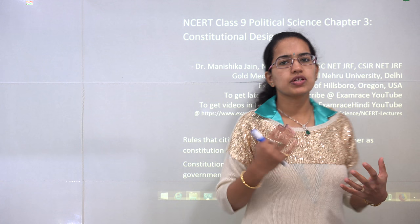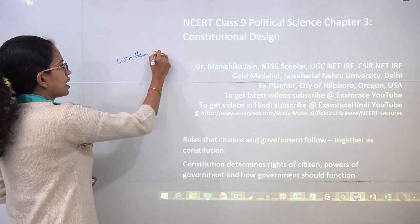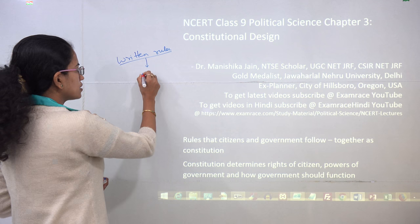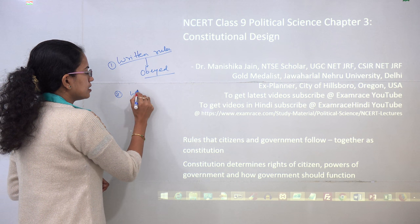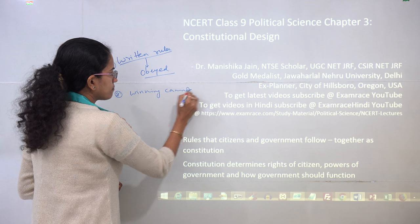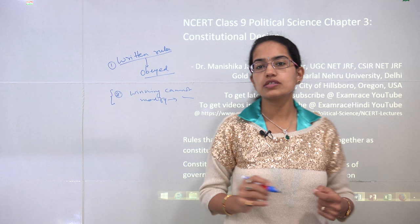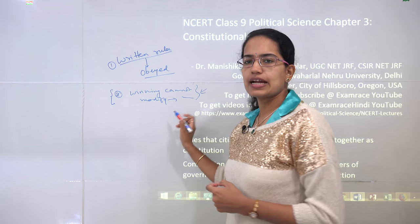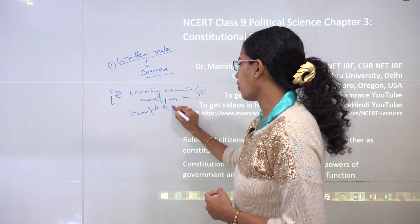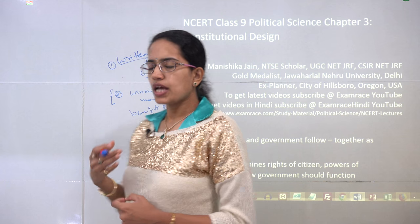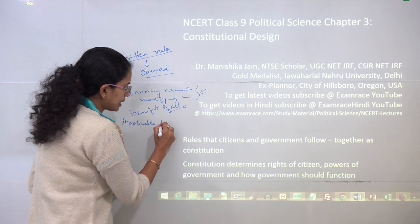Starting with constitutional design, we would understand why there is a requirement for a constitution. A constitution basically has written rules, and once you have written rules, these are to be obeyed by the whole population. The winning party cannot change or modify these rules based on their comfort zone. Amendments are not an easy process and you cannot modify the constitution for your own benefit. Ultimately, the rules are for the benefit of all and are applicable to all.